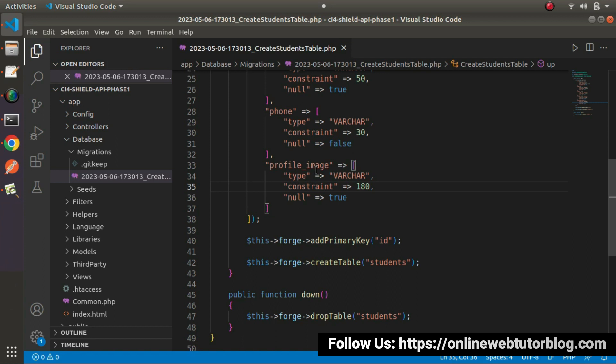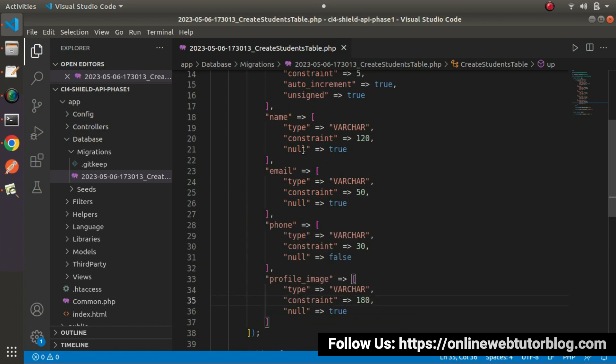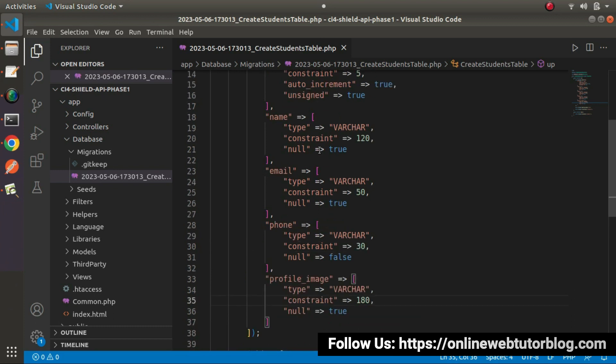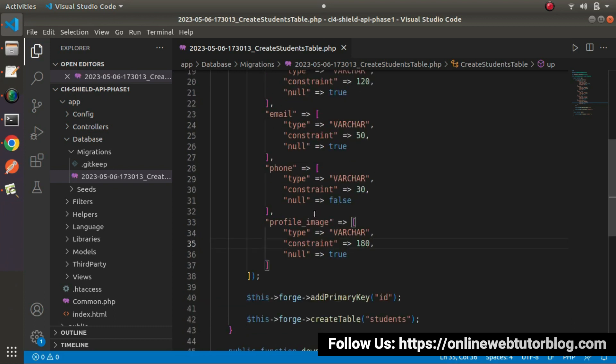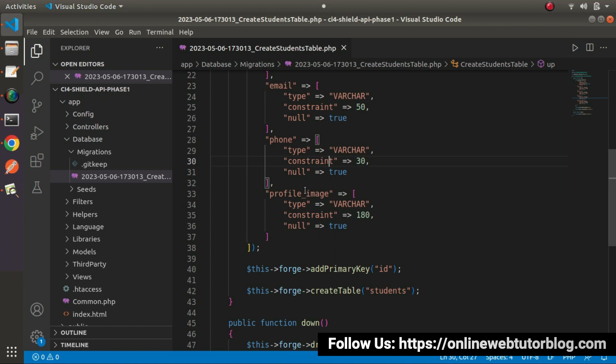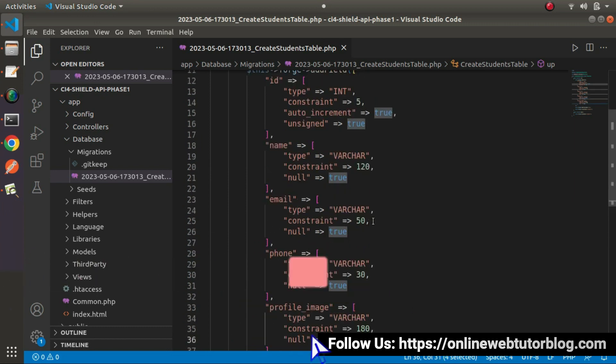While calling our add student api, we need to pass data for name, email, phone number and profile image. Once we save any student data inside this table, profile image column will contain the path of that image. And here null equals to false. It means let's say this field is optional, phone number is optional and obviously profile image is also optional.